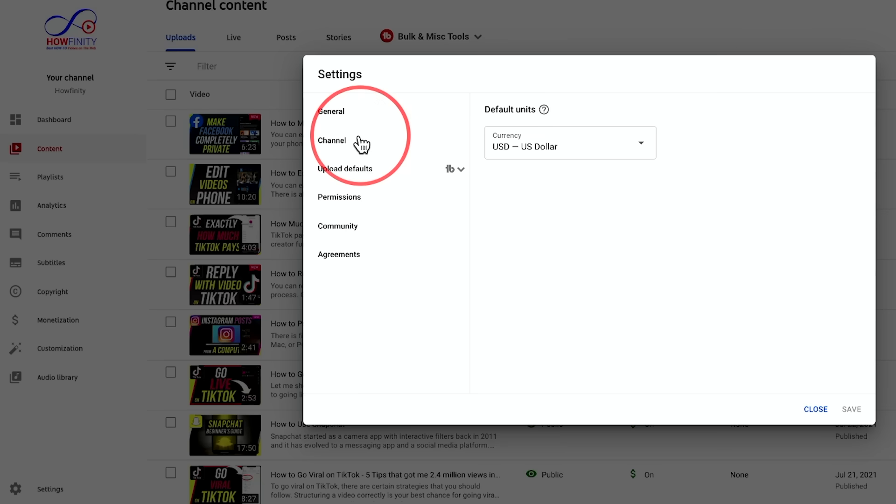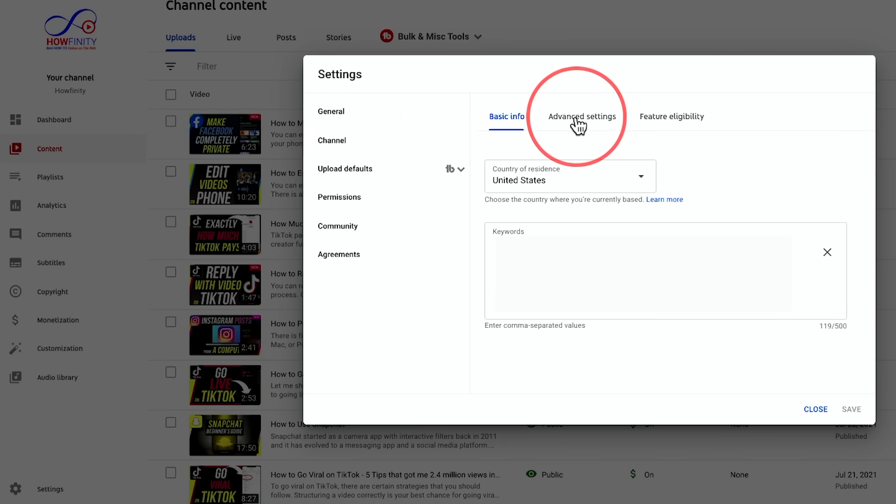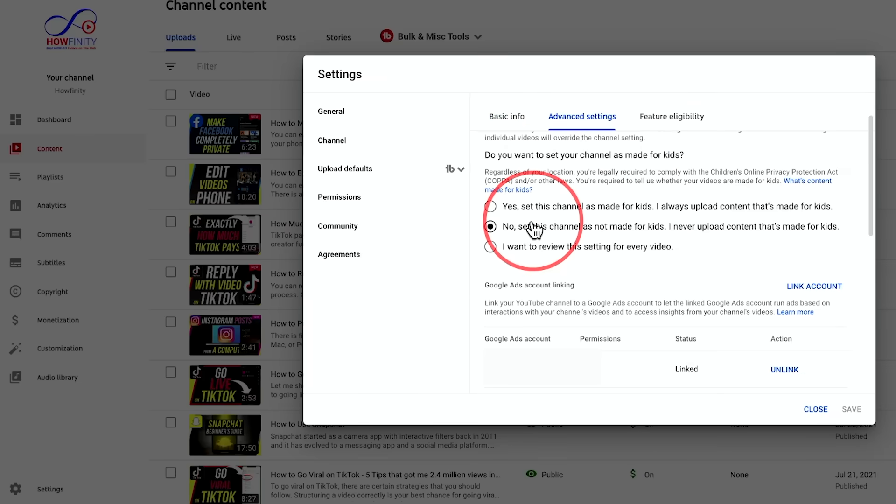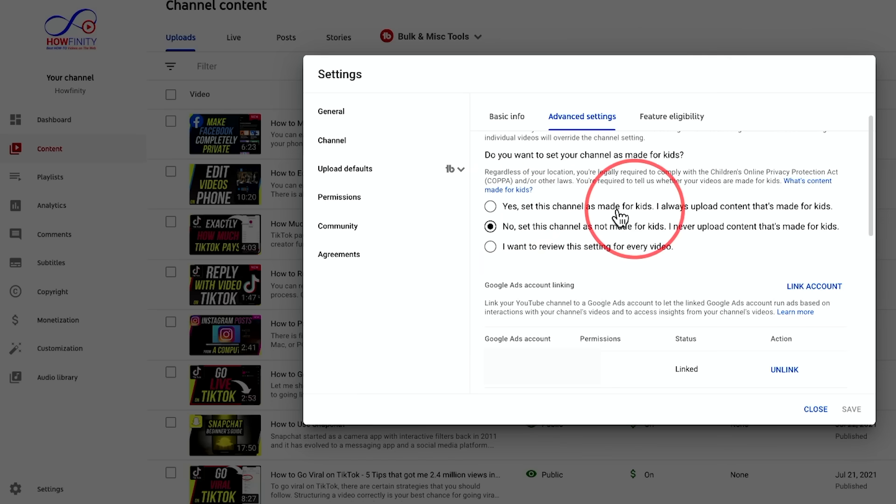If this is happening to your own videos, the first one is under channel and go to advanced settings here. And the very common issue that I've seen on multiple channels is if you make videos for kids and it's set to yes, this channel makes videos for kids.